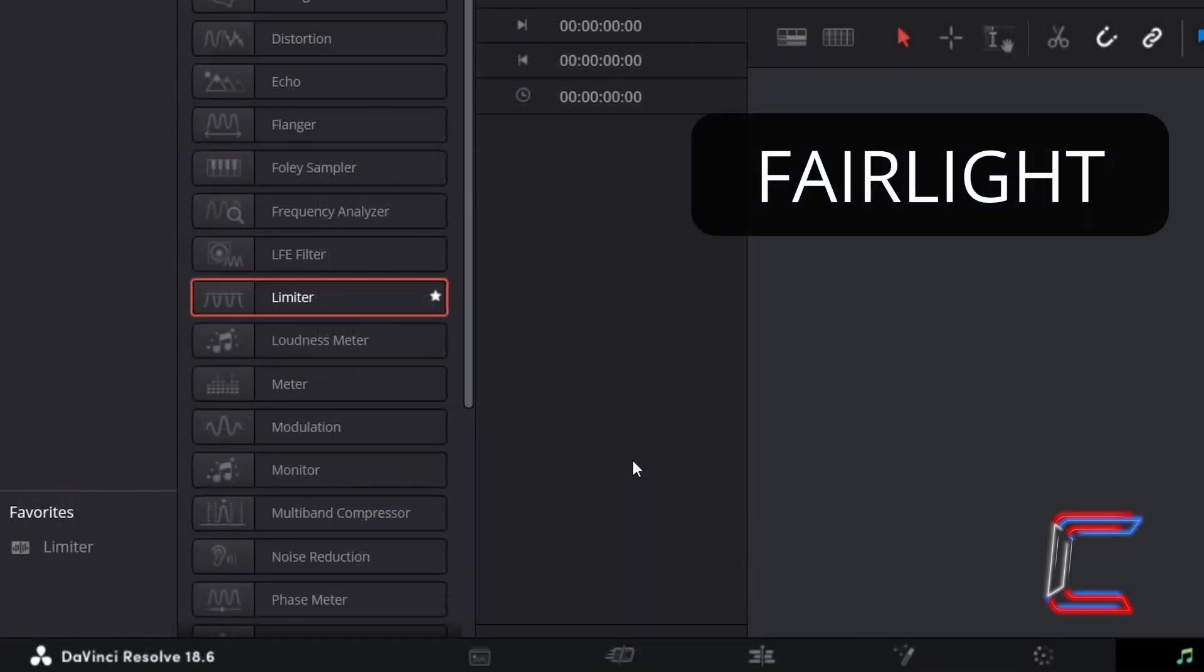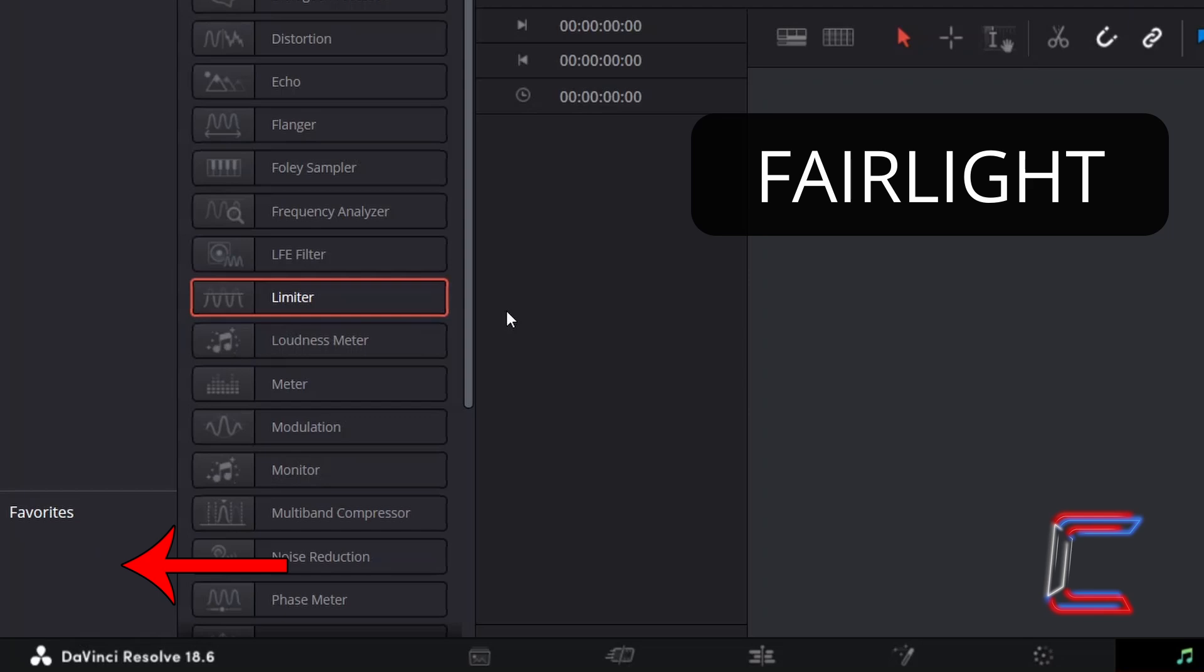This process by selecting the star icon inside the Effects Library menu must also be done inside the Fairlight section in order to remove a shortcut from the Favourites options.